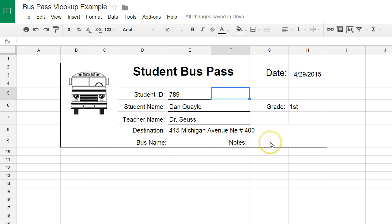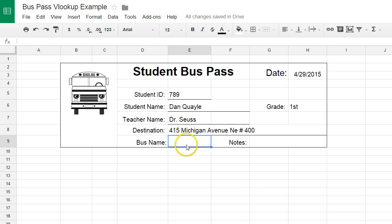I do not have the bus name and the notes yet, and that's what I'm going to show you how to do next. I'm going to start by clicking in the cell that we want to auto-populate or bring data into, and I'm going to start by typing equals VLOOKUP.